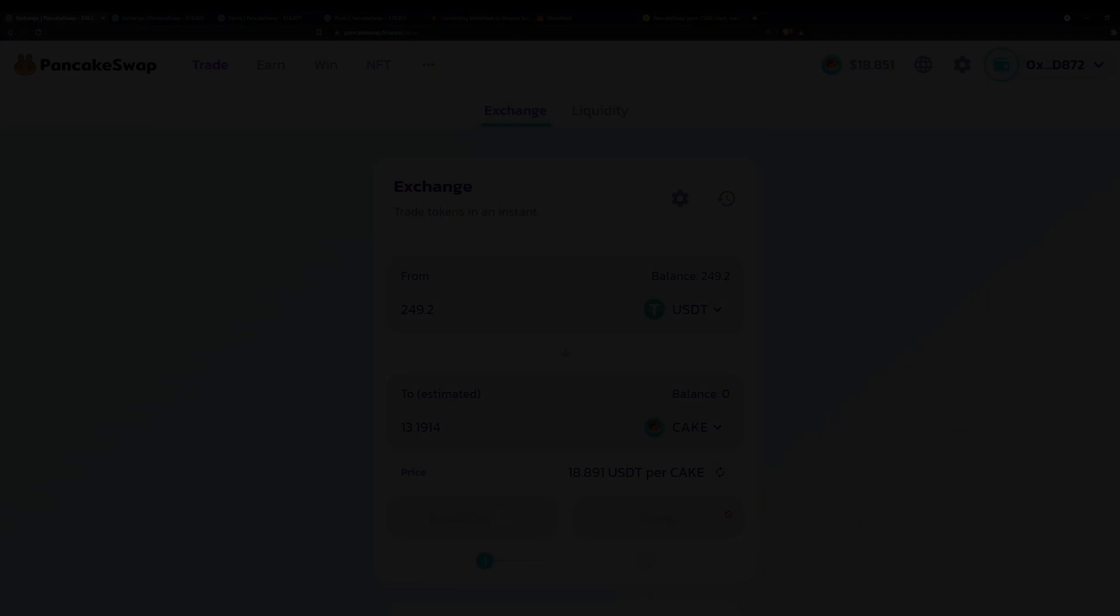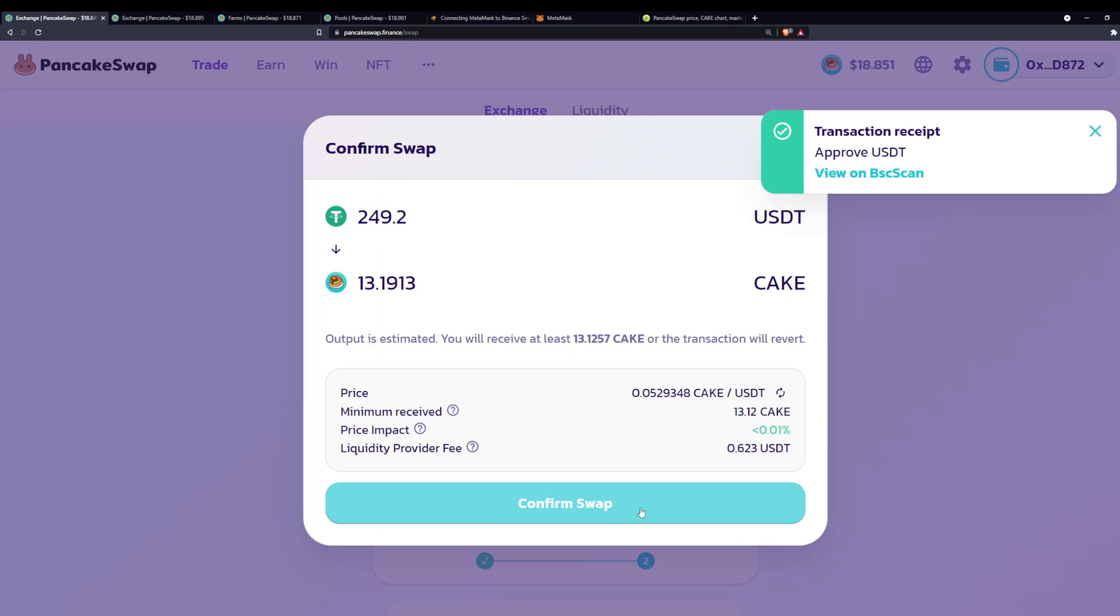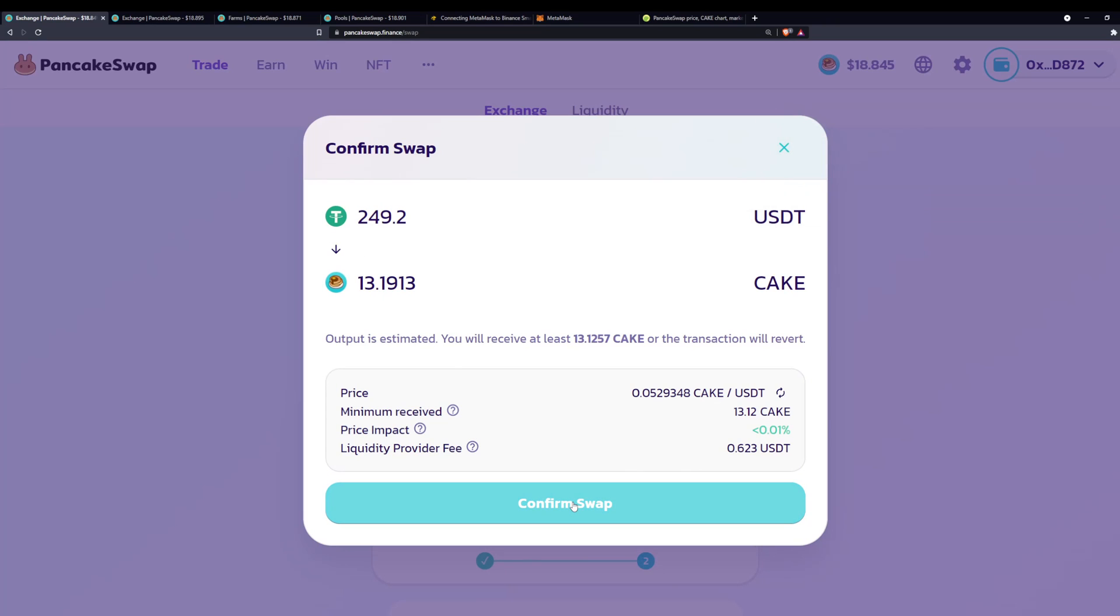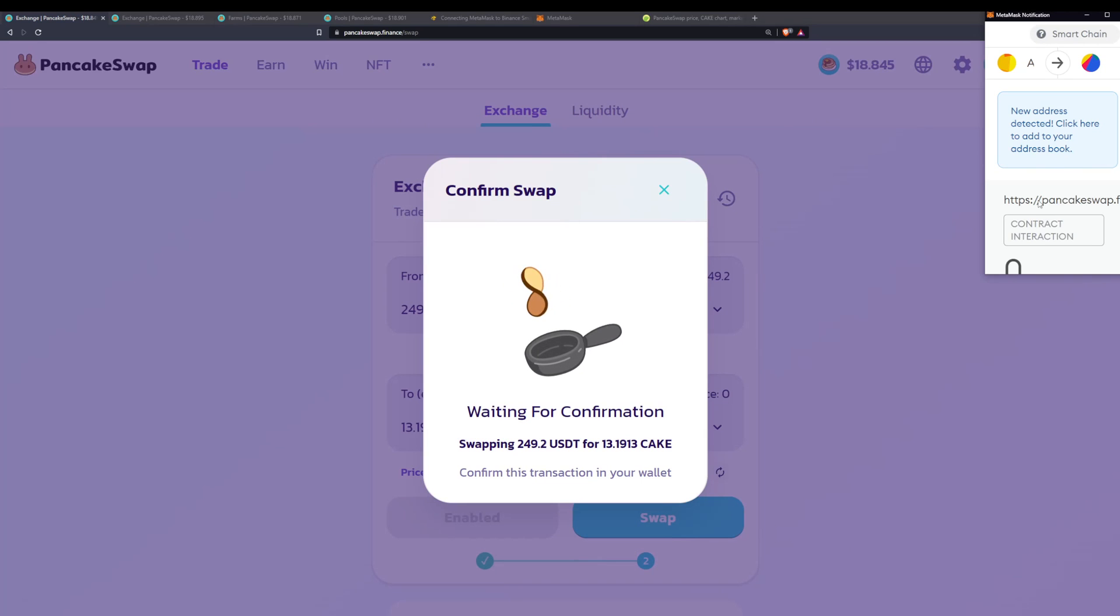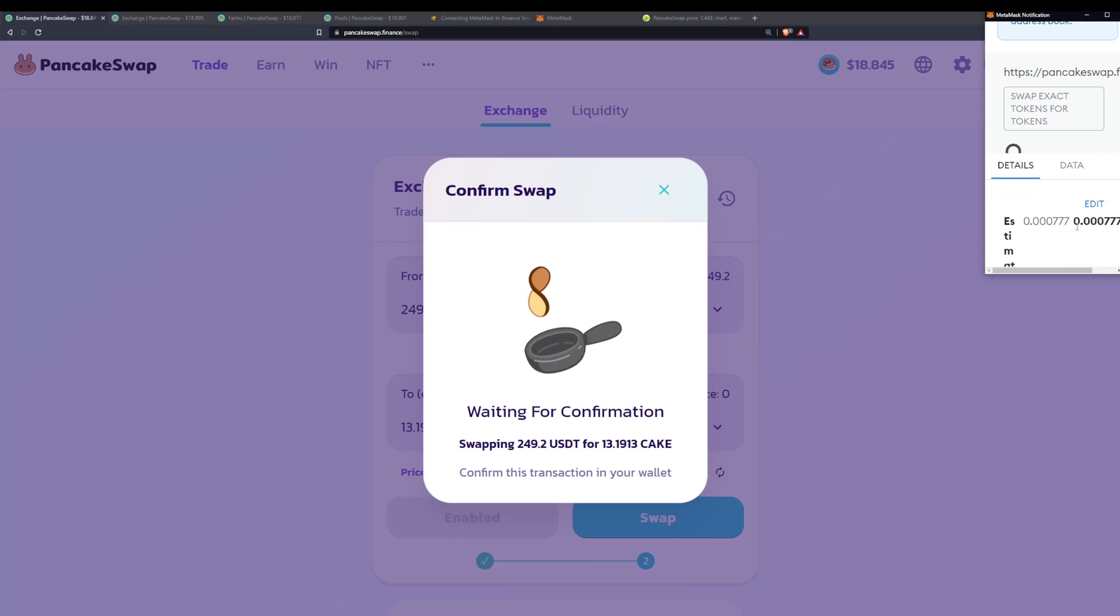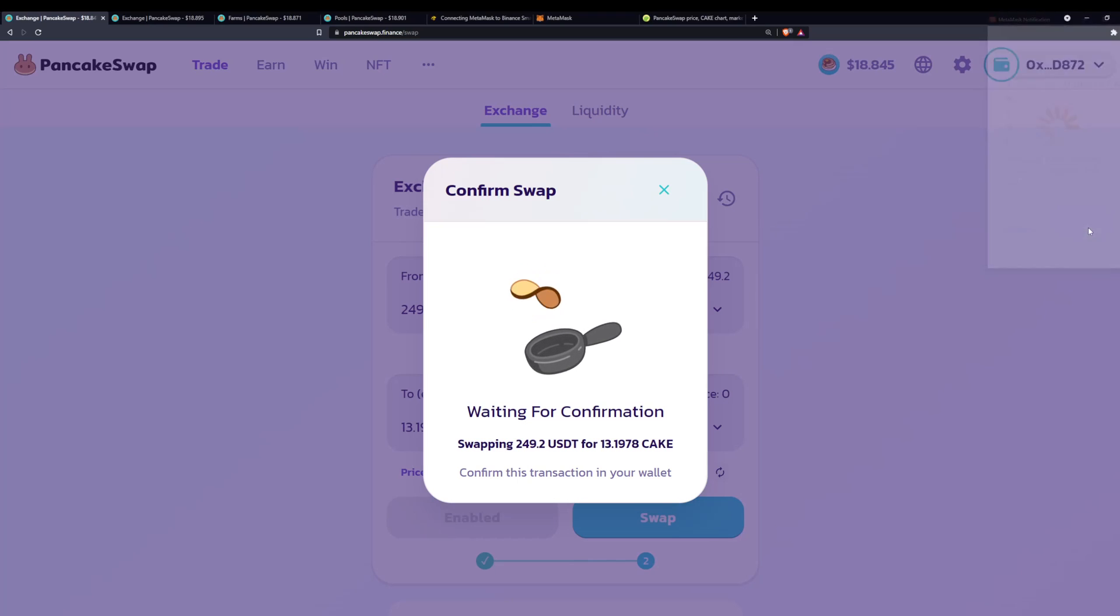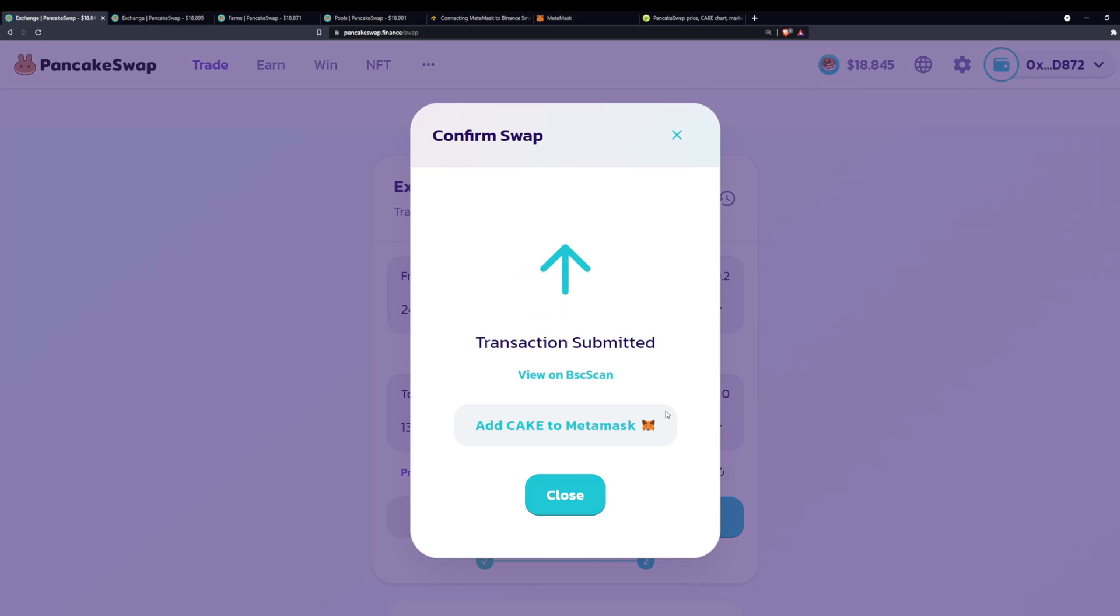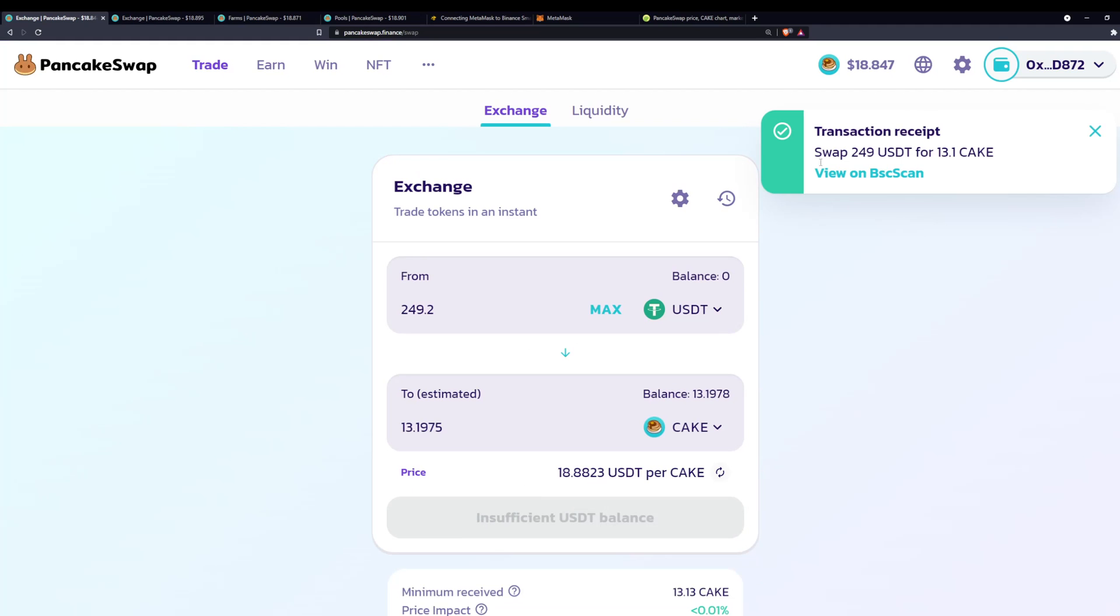We're going to confirm that transaction; we will let it enable here. It might take a second; that is all normal. You can see it says transaction receipt approved for USDT, and then we have to swap. Click on that, you will confirm the swap, it'll give you your final amount, the price impact you'll have on the pool. Confirm the swap again; you're going to have to accept this here. There's going to be an estimate with some fees. I will confirm that once again, and the transaction is submitted.